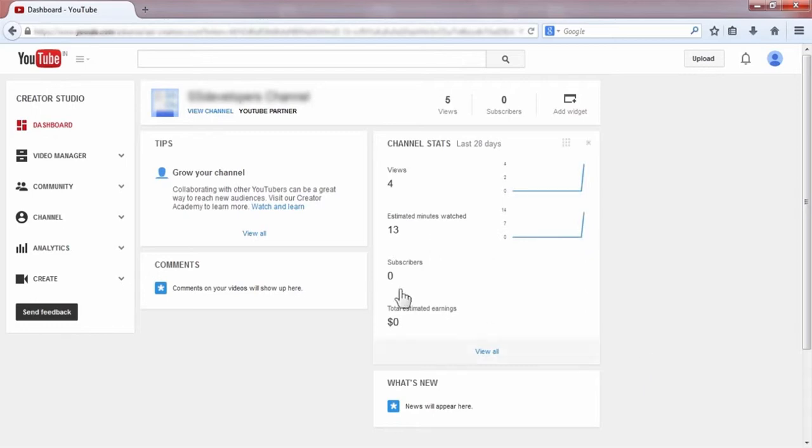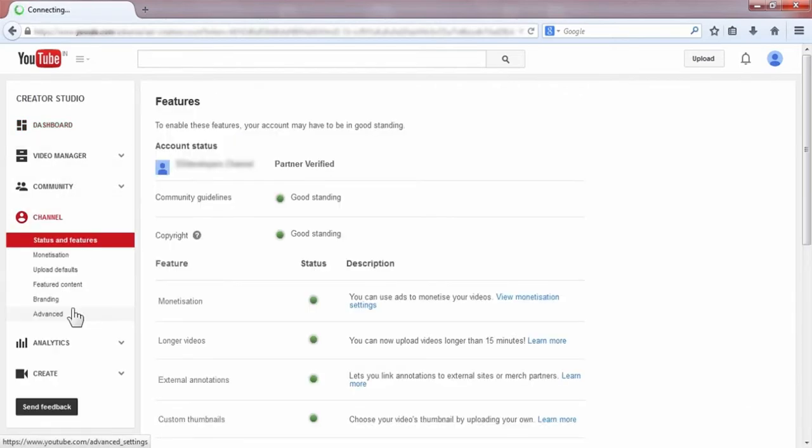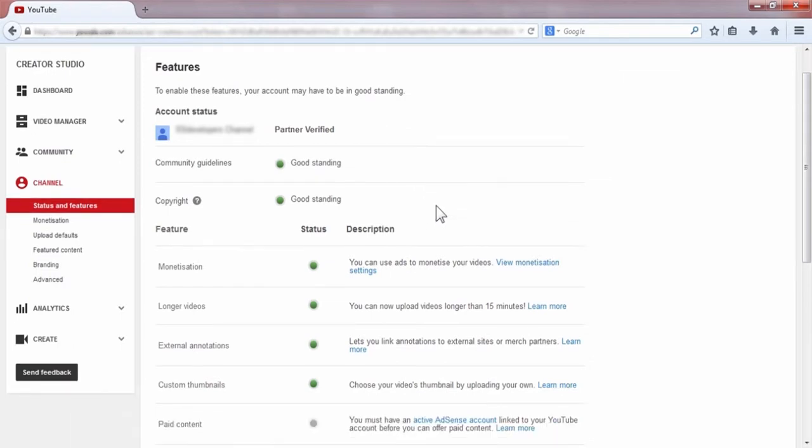Now you can see this dashboard. You have to go to Channel, and after clicking the channel you can see